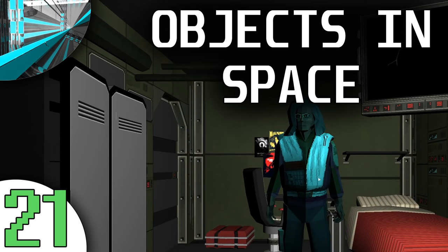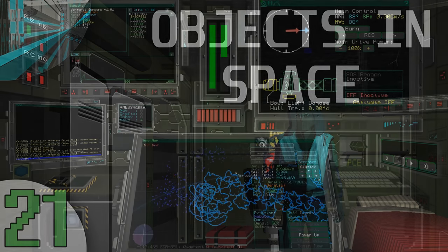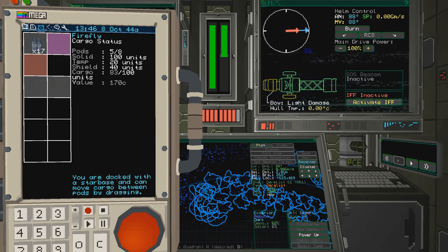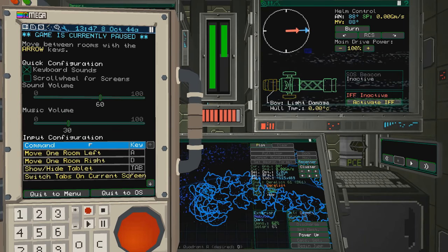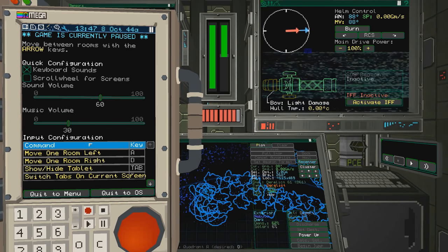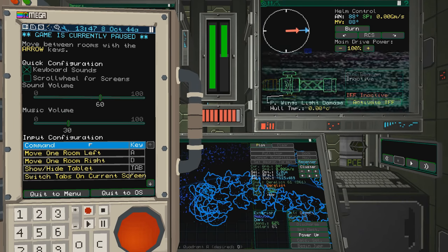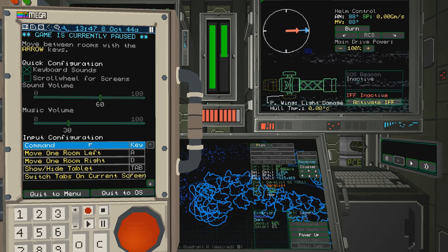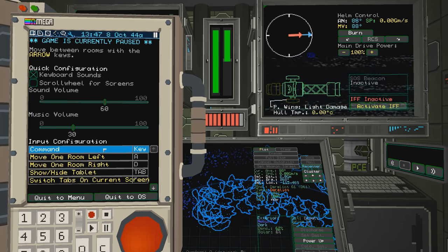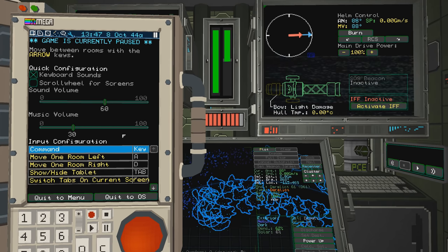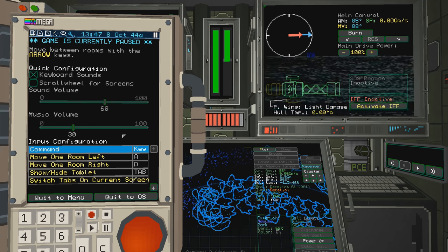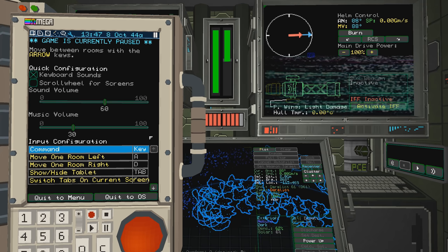Welcome back, everyone. Welcome back to Let's Play Objects in Space. I'm going to pause it because I don't know how much time I've wasted in this stupid crap. I cannot believe it. The derelict I was trying to dock with, you don't dock, even though there's clearly a dock button over there on the screen.